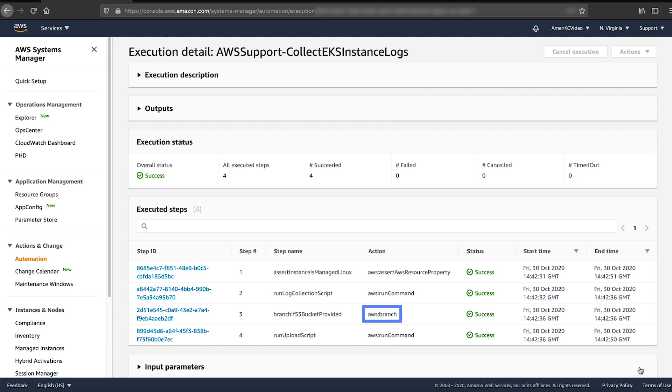AWS Branch validates if an S3 bucket was provided in the automation execution. AWS Run Command sends out the Run Command to upload the log bundle to the provided S3 bucket.